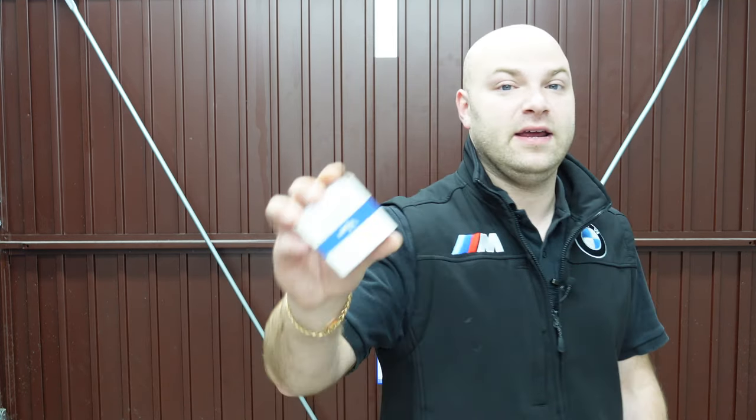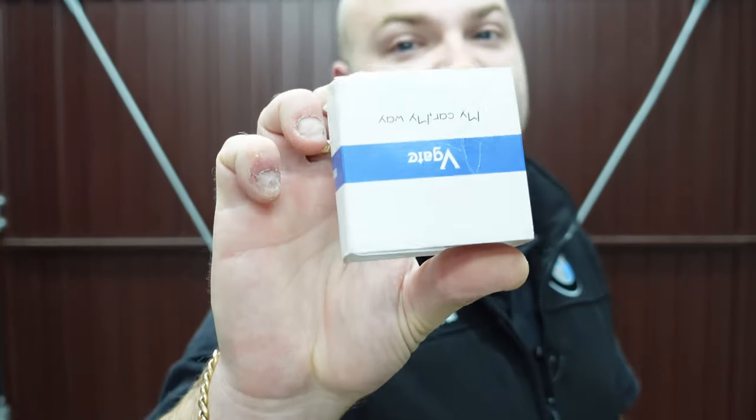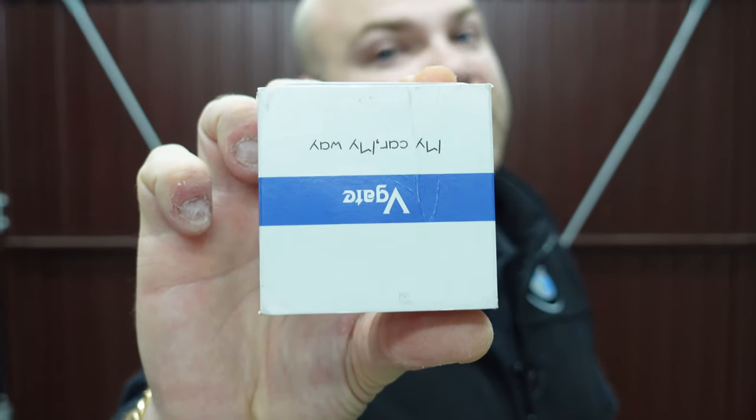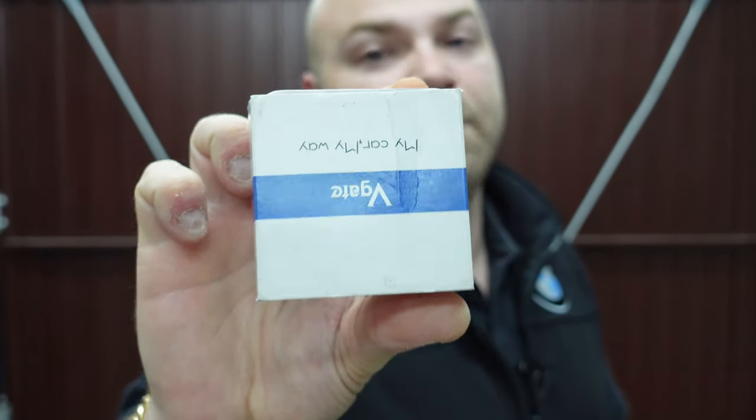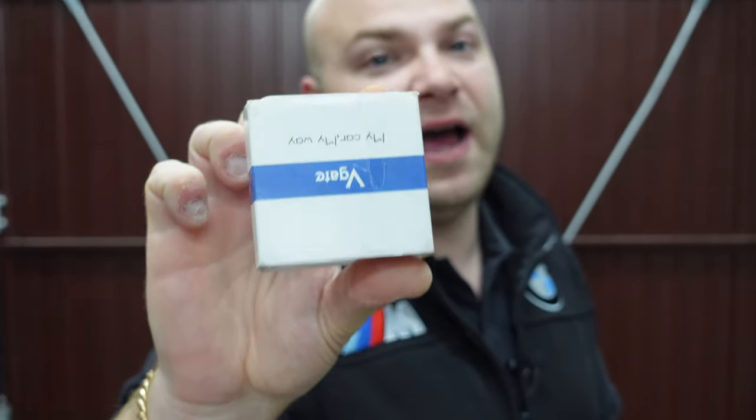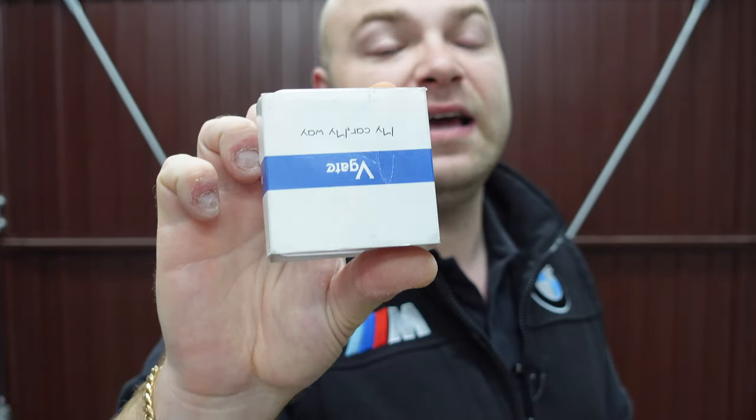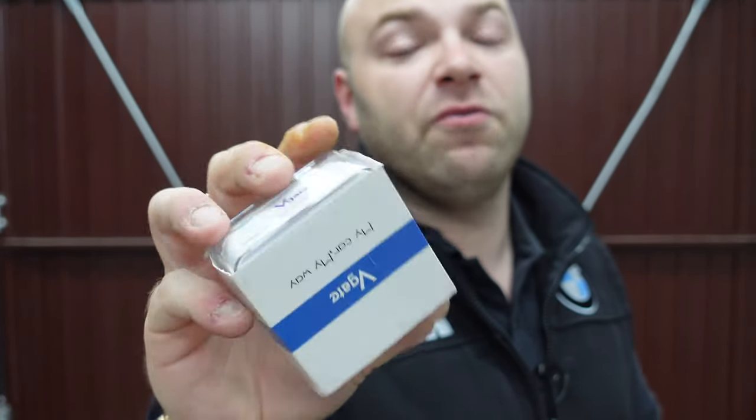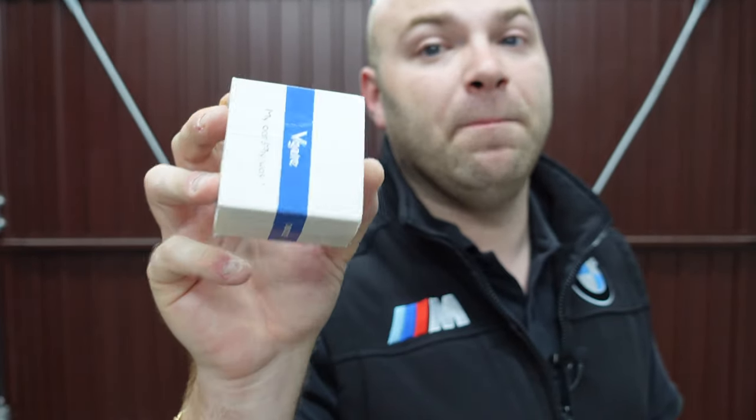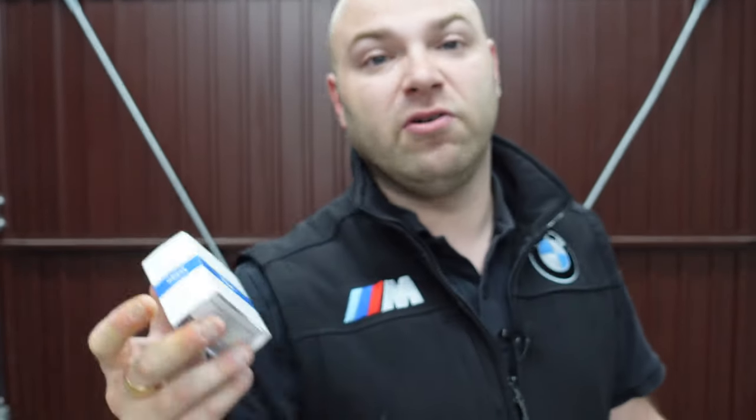Now to use BimmerLink you are going to need one of these V-Gate iCar Pro adapters. They are readily available on Amazon and on eBay and I will link these in the description below for you guys to go and buy them. They're only around £25. So let's get on to this video and let's show you how BimmerLink actually works on your car.